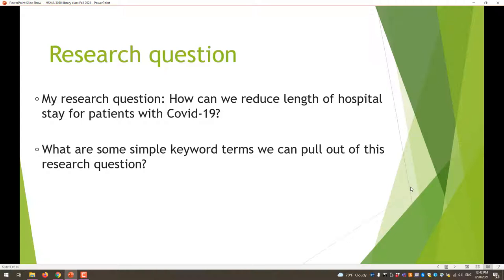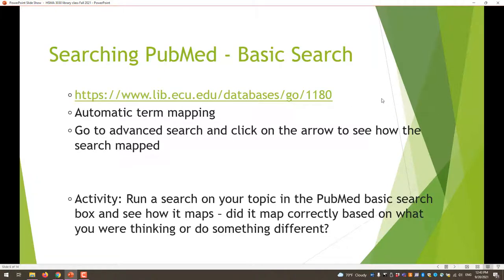Let's take a sample research question and see how we can come up with keyword terms to figure out what to put into the database. My question is: how can we reduce length of hospital stay for patients with COVID-19? Depending on your question you may have two or three elements to pull out. For mine, the main things are length of hospital stay and COVID-19, so those will be my keyword terms — length of stay and COVID-19.